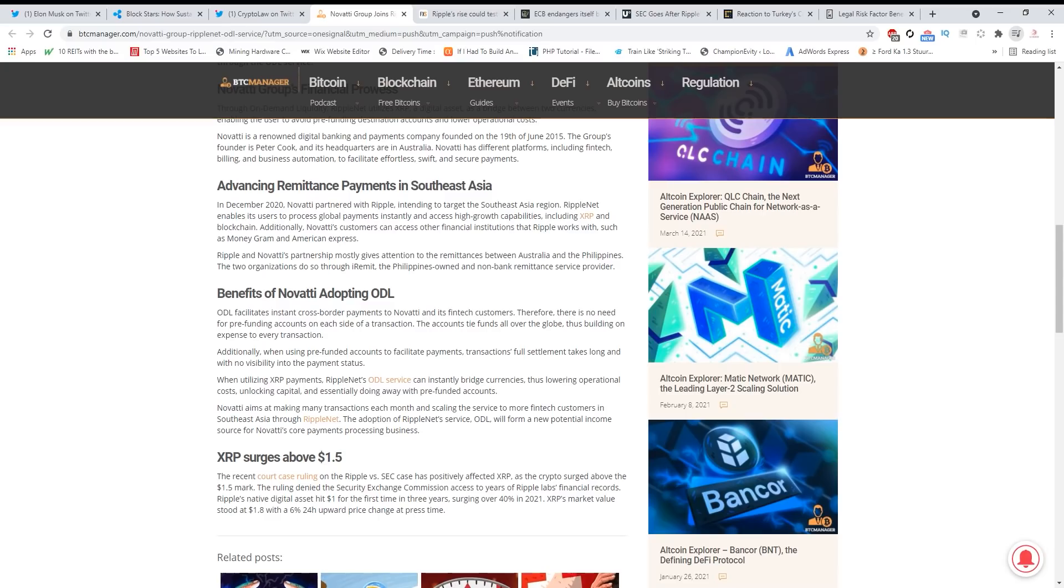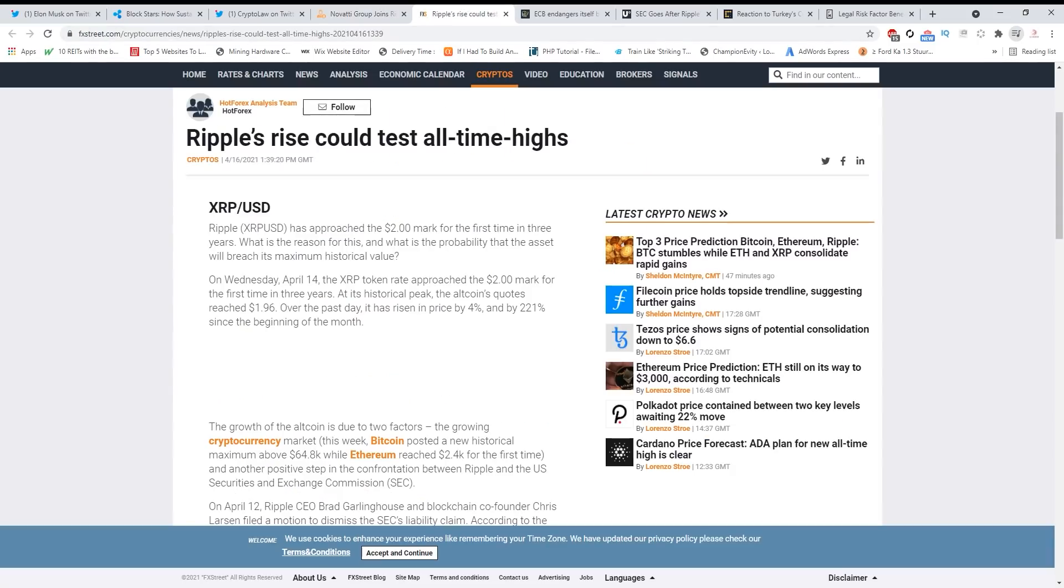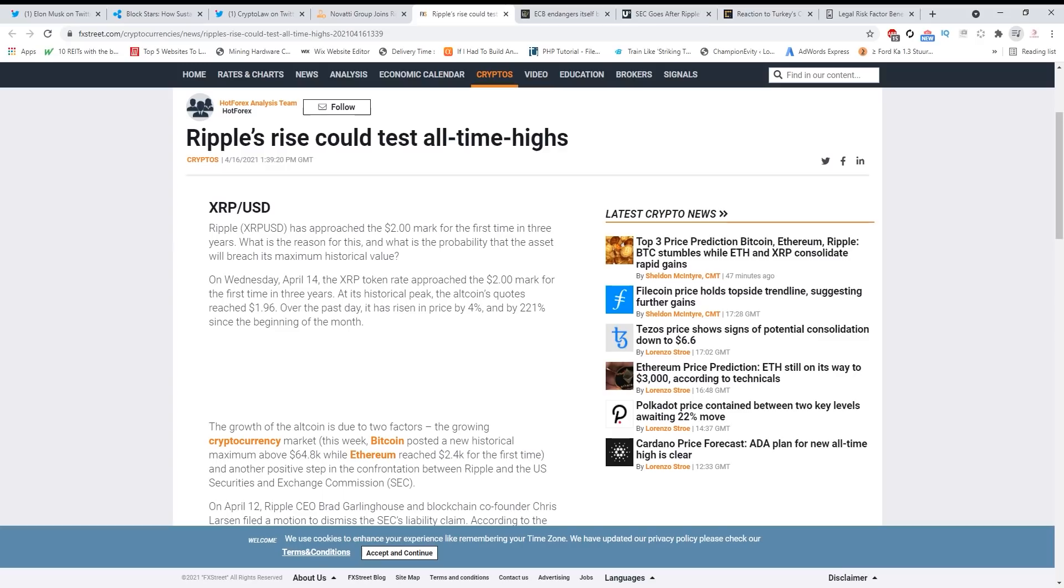And that the all-time high is very near. Ripple's rise could test all-time highs - these are professionals telling you guys. Ripple has approached the $2 mark for the first time in three years. There are other coins who made surges, but remember that XRP is a big market cap player and it's unusual for a coin like that to rally this much, and it's not finished.